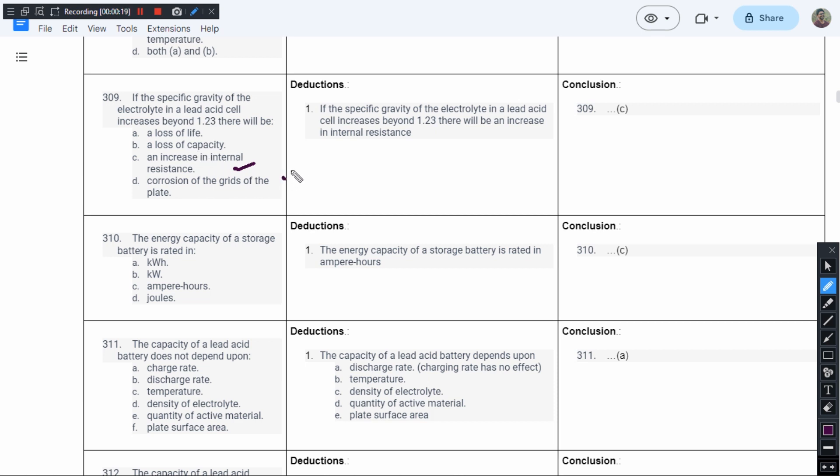If it is below 1.23, it results in decrease of internal resistance, but if it goes beyond this value, the internal resistance is going to get increased.